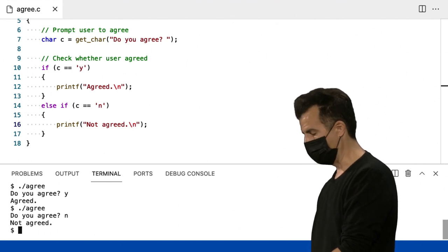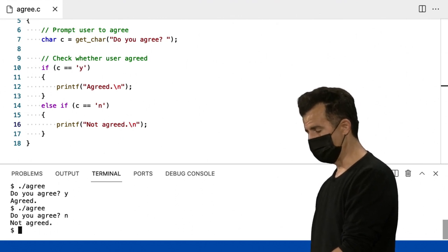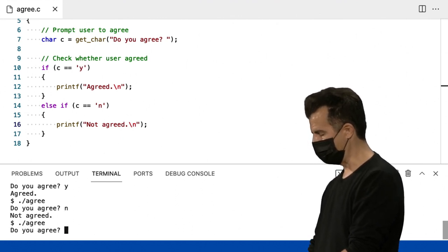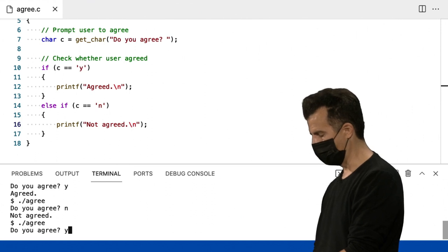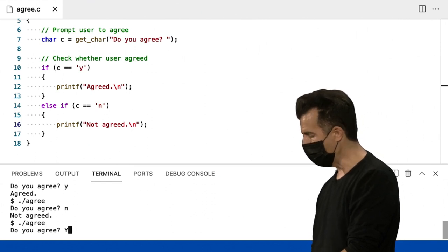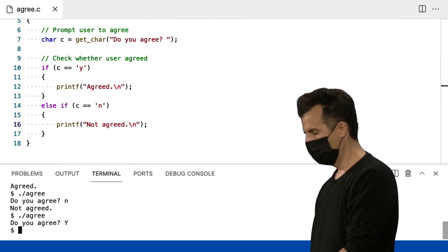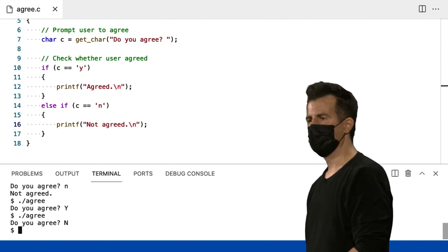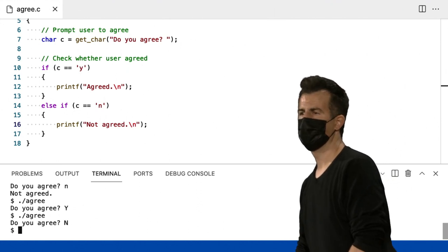Não, não concordo dessa vez. Isso parece funcionar. Que tal minha tecla caps lock estar ligada? E eu estou apenas realmente gritando Y maiúsculo. Ignora. N maiúsculo. Ele ignora.